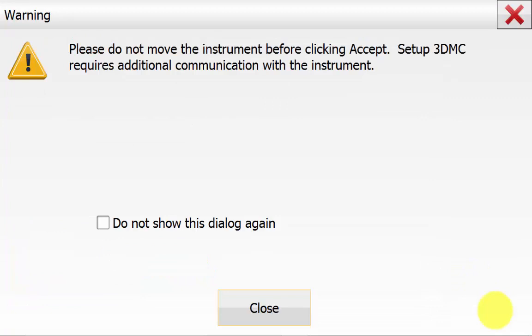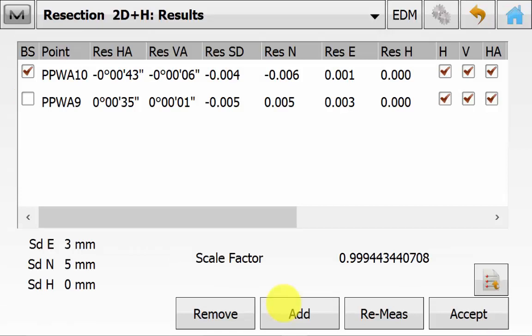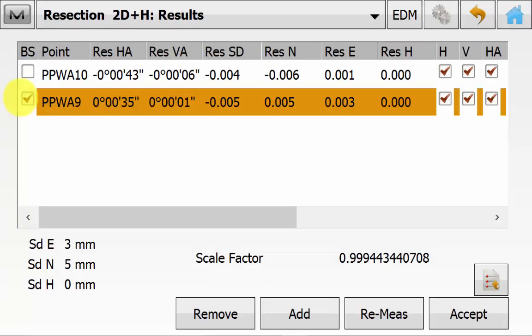This warning that has popped up is only for the 3DMC tick box. So we can just hit close to ignore this for now. You will now be on the resection results screen. And you can see the estimated 3D positional areas of the occupation point down the bottom left and the easting, northing and elevation. You can see the estimated scale factor. You can save it out as a report if necessary, and you can also specify which point is to be used for the backsight calculation.